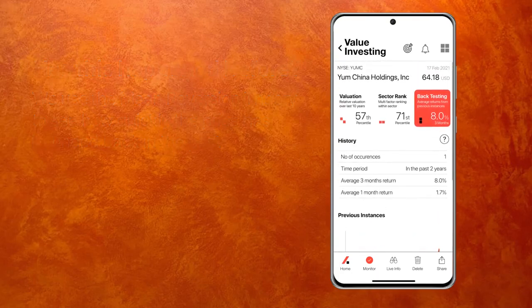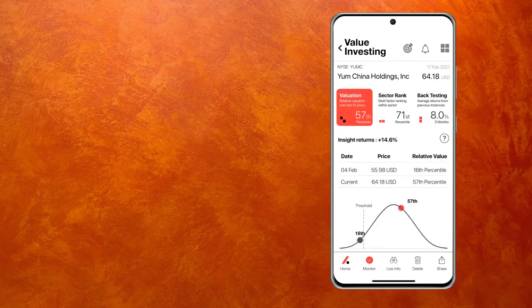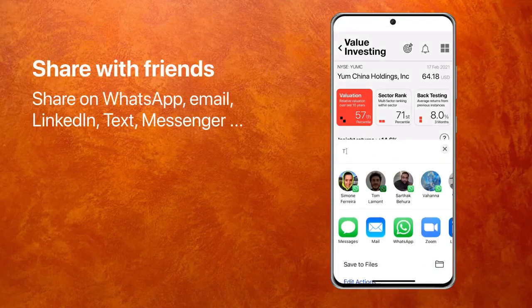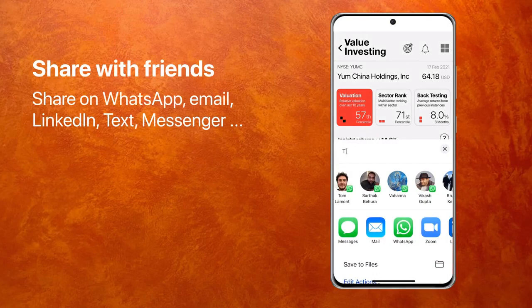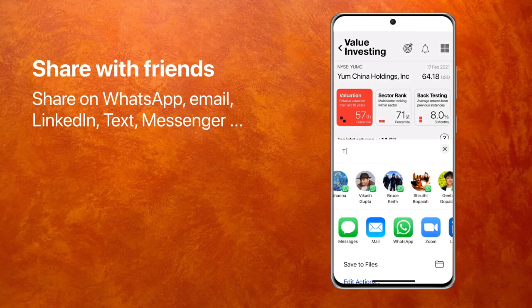One thing I should add is that if you wanted to share this insight or signal with your friends, you can just click on the share button and it will open up a whole range of social media options where you can post this on WhatsApp, LinkedIn, email, text, etc. — whatever you wish.